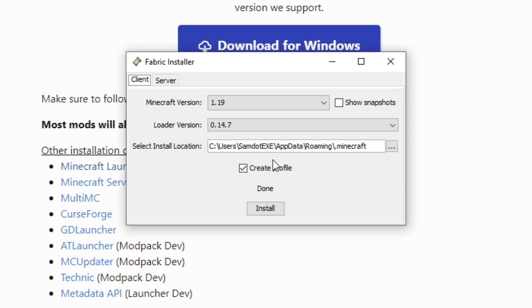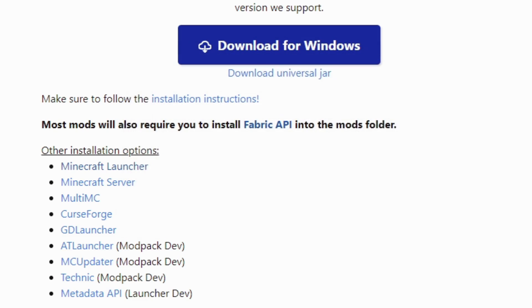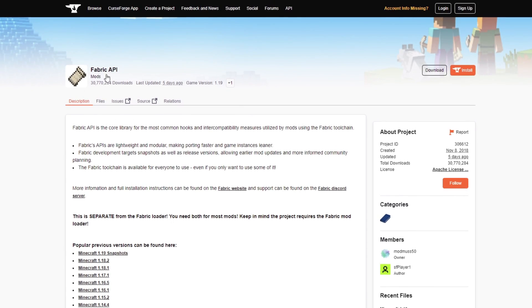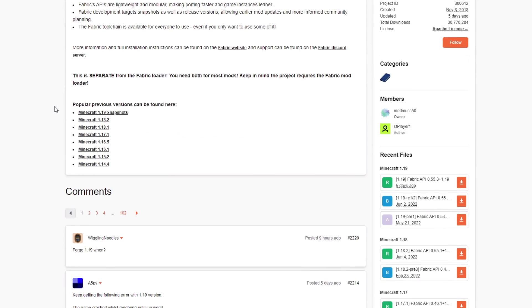It's going to do its thing for a little bit. Once you see 'Fabric Loader for 1.19 has been successfully installed,' you're good to go. Press OK and you can exit out of this installer.